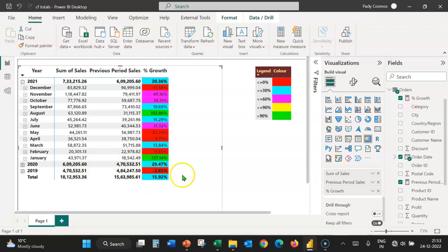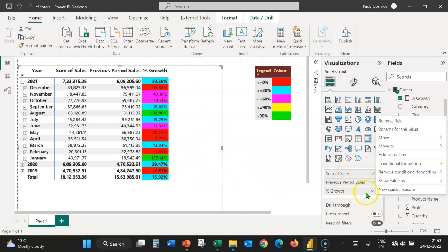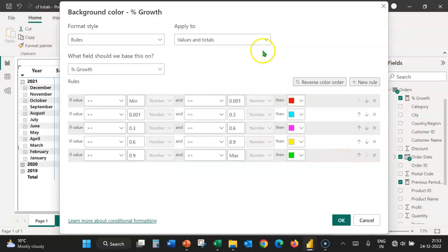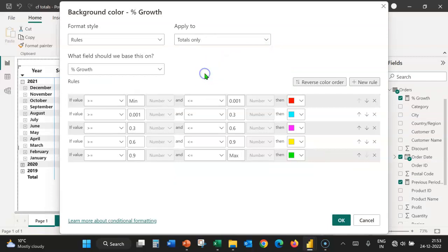Now, let's try the last option which is total only. Let's expand percentage growth, conditional formatting, background color and let's expand this and select totals only. Click on OK.